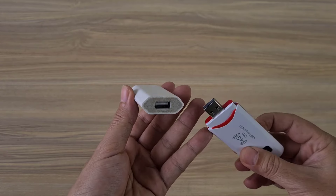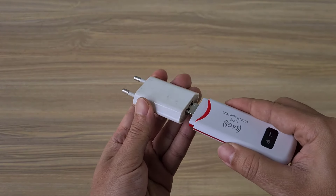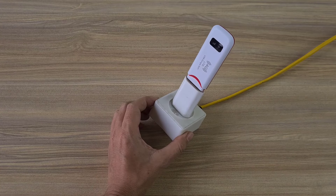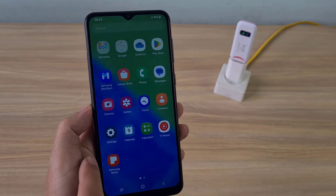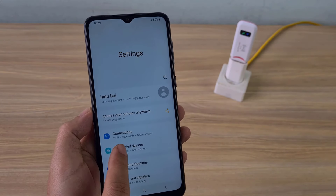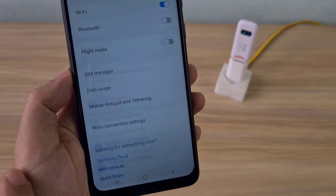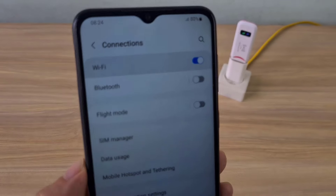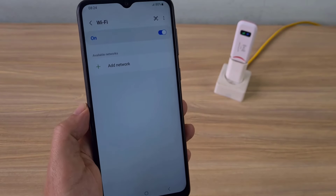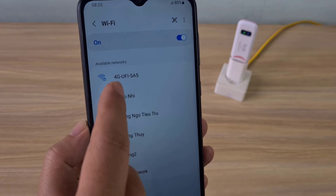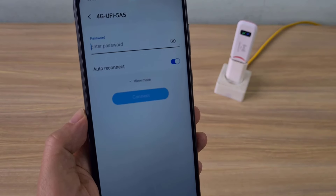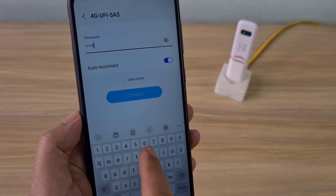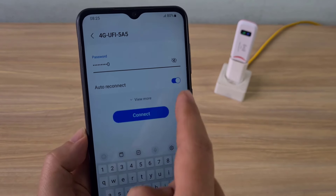To access the internet, insert your SIM card. Next I used an Android phone to test the internet connection and configuration. On my Android phone I scan all wireless networks around. I connected the 4G modem using the default configuration. The default password is 1234567890.